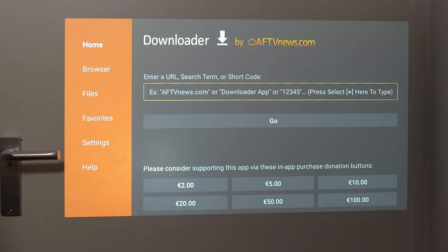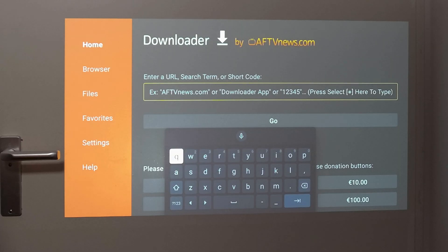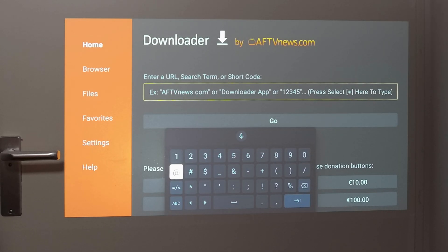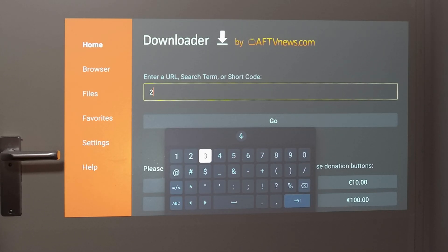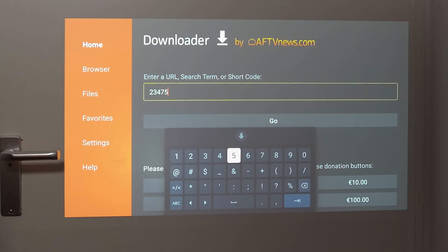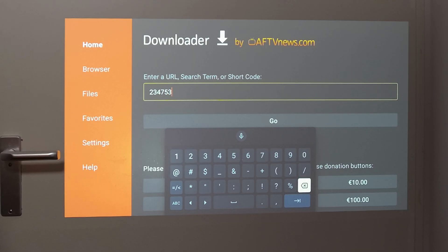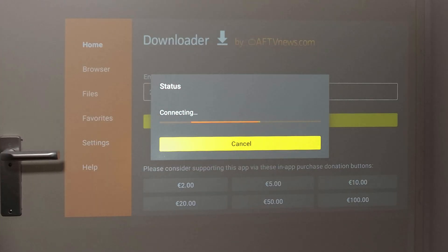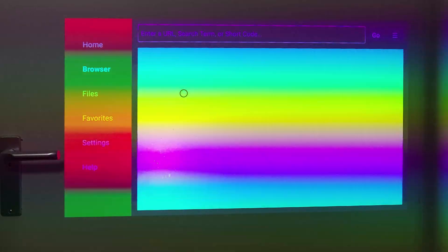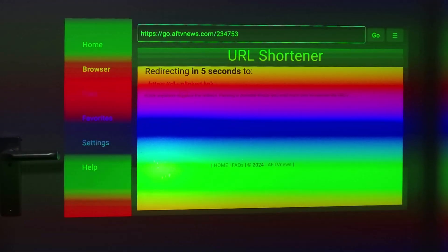Here we're going to go to the search bar and enter a code. The code is 234753. Hit go and it's going to start connecting.